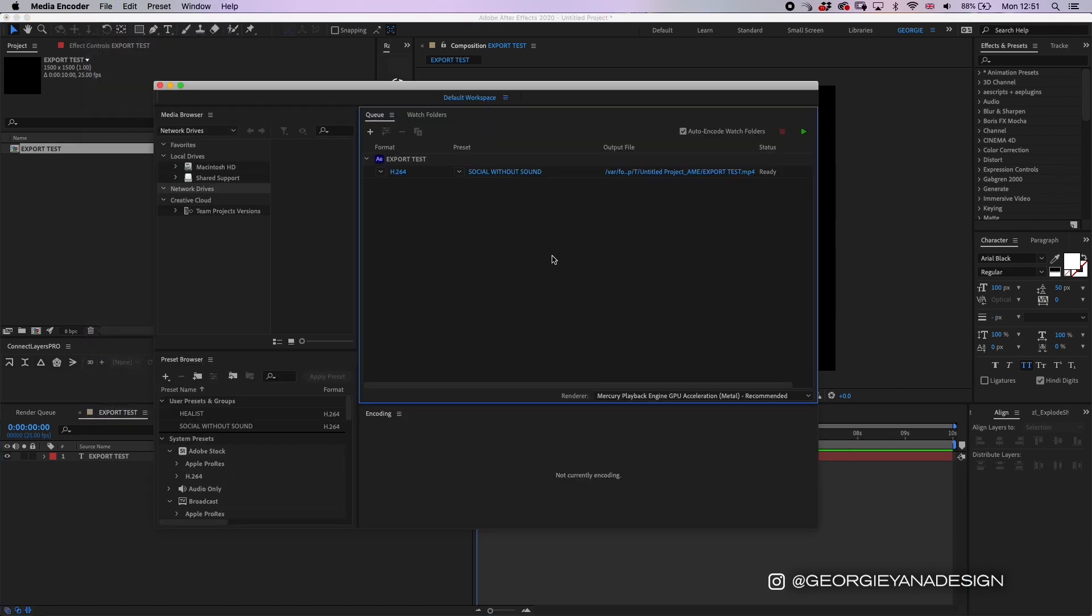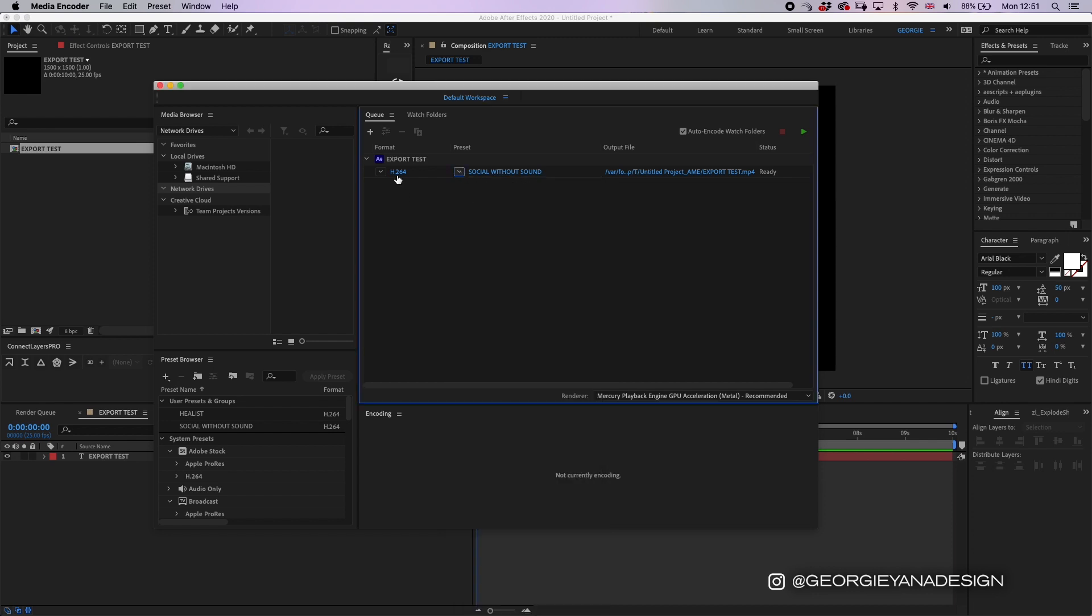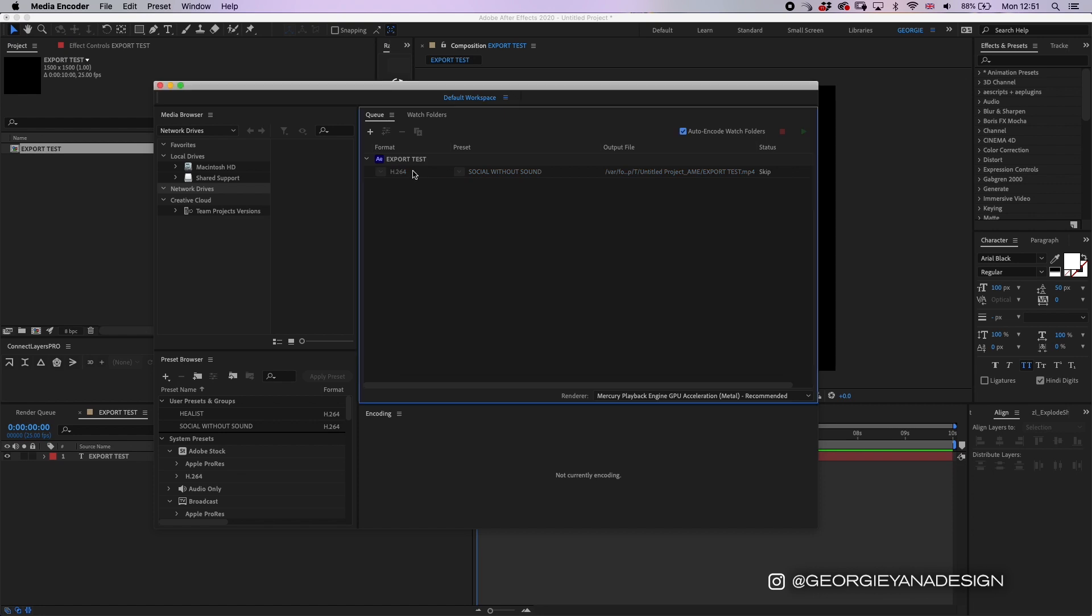Okay, so once your video appears in Media Encoder you'll have these three links on the screen in blue. The first one is the export settings, the second one is your preset. So I've created my own preset here called "social without sound," and the link on the far right is your link to where you want to save your video. So we'll click on the first link on the far left.